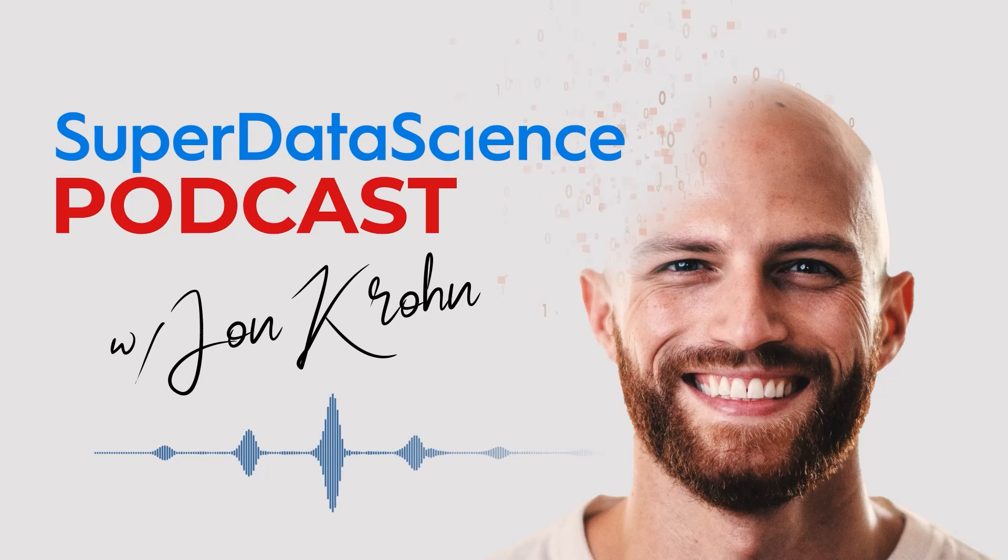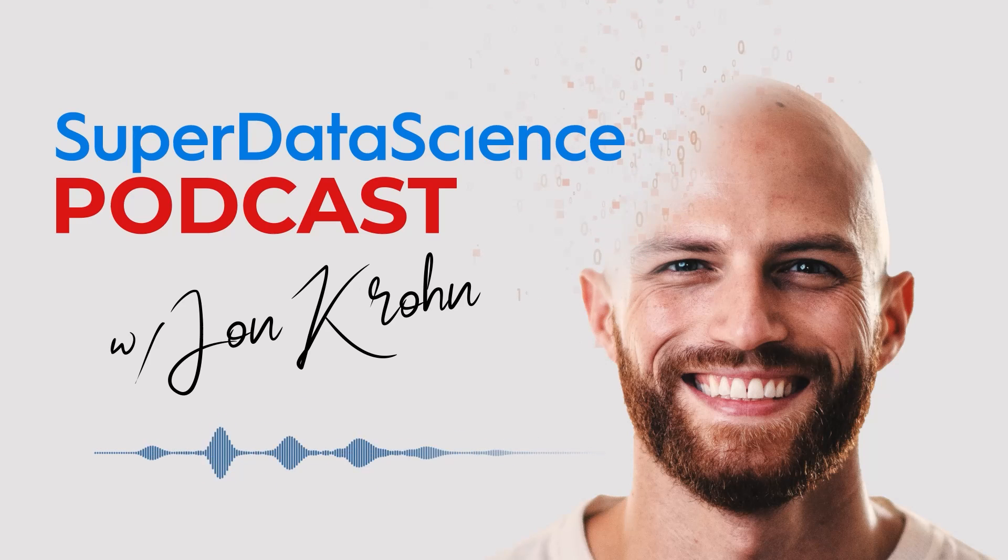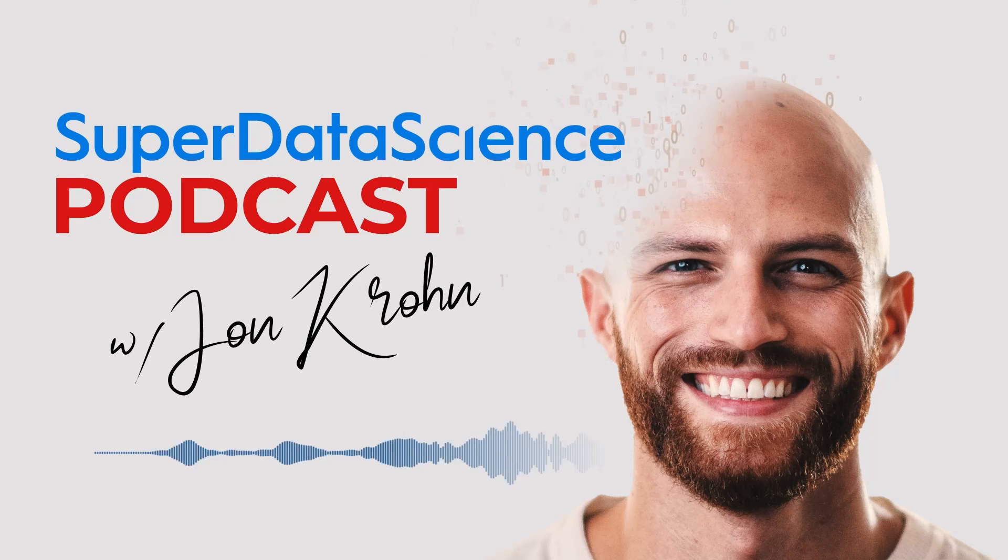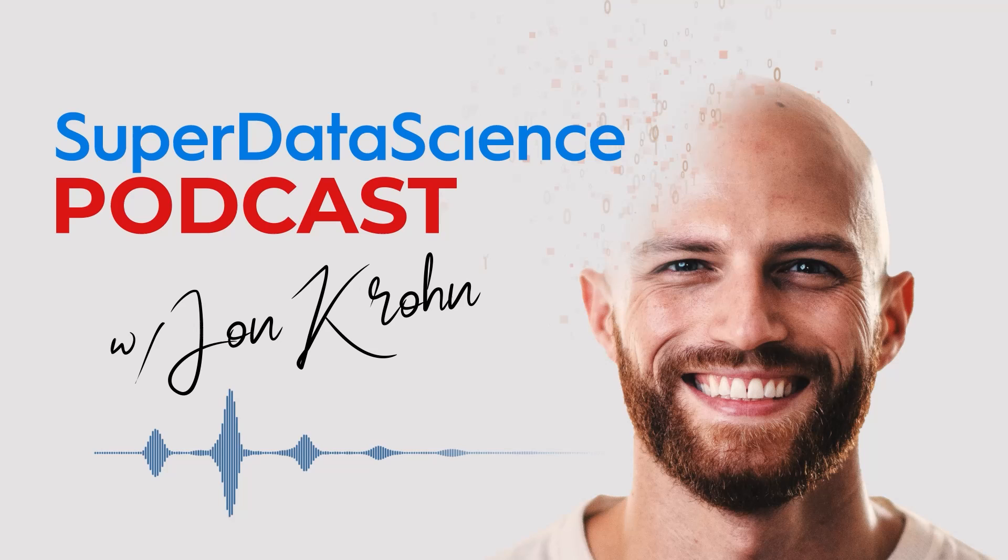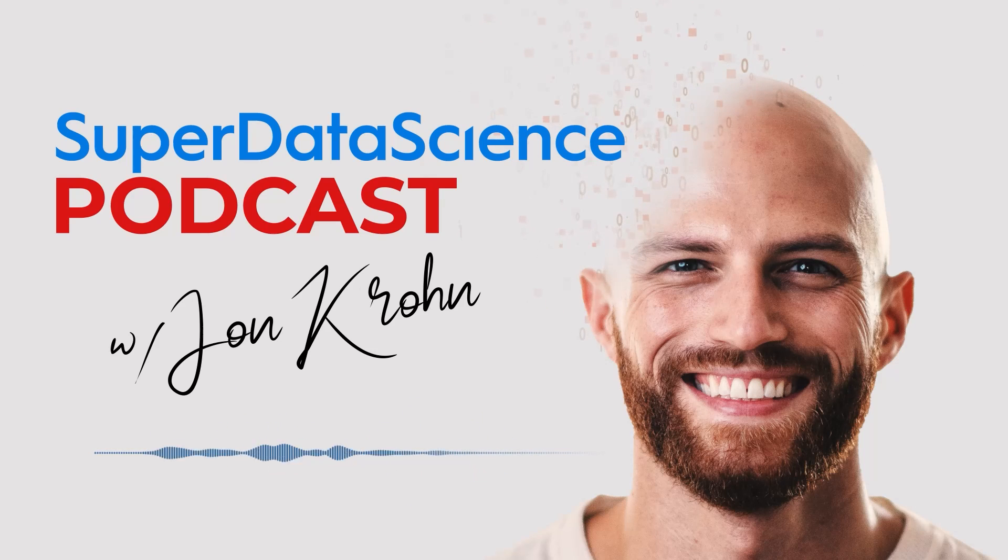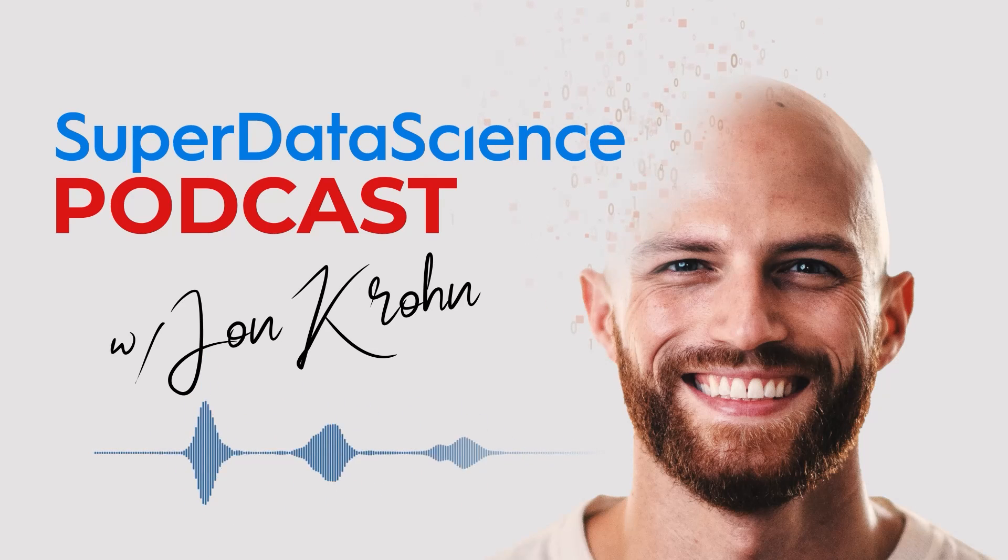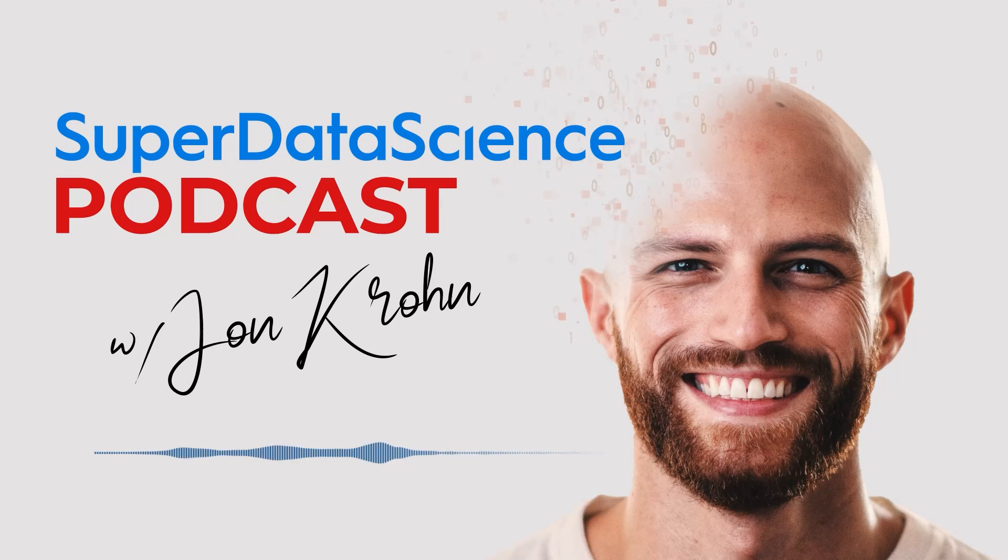In episode number 729, Professor Blake Richards from the University of Montreal was on the show. He's an expert in neuroscience and AI, and he doesn't believe in the concept of AGI at all because he thinks it's so poorly defined.